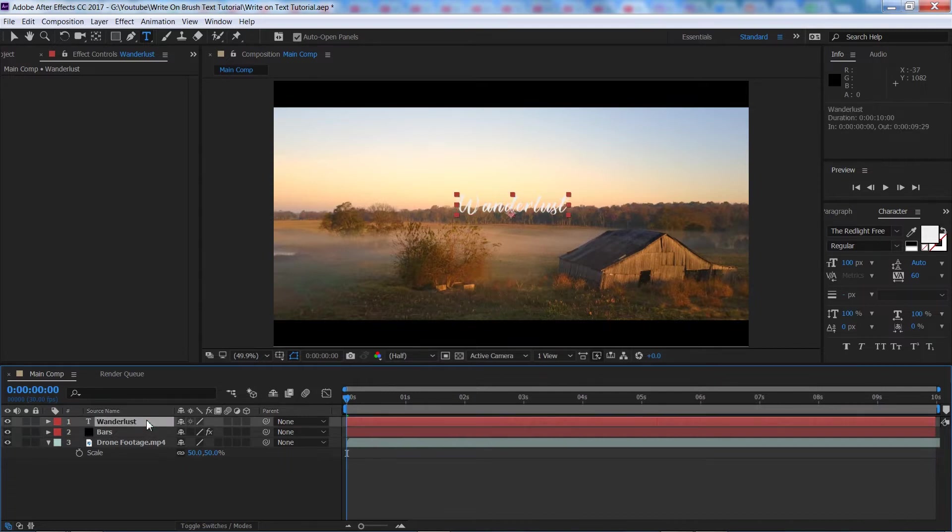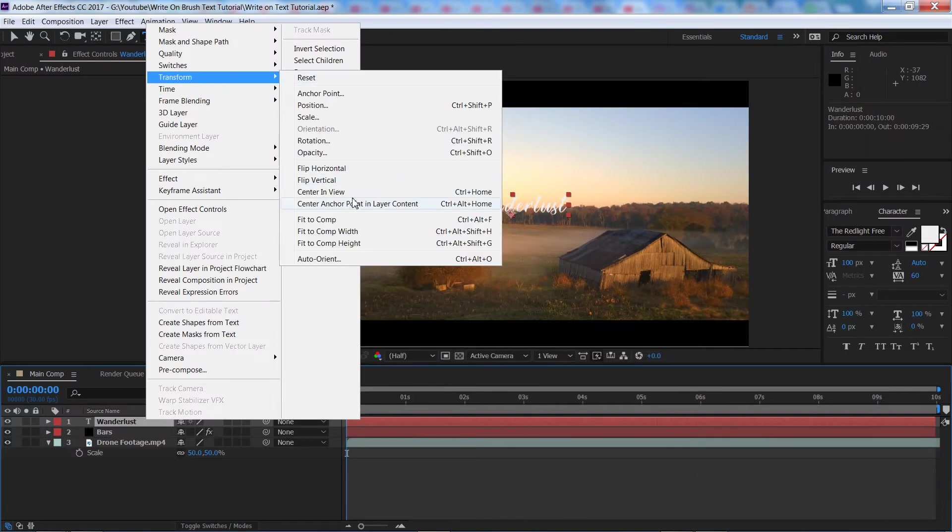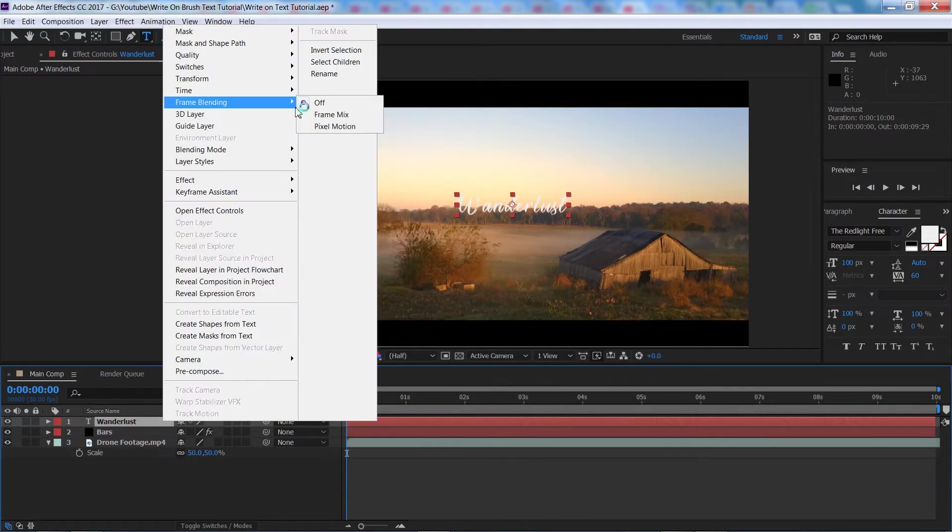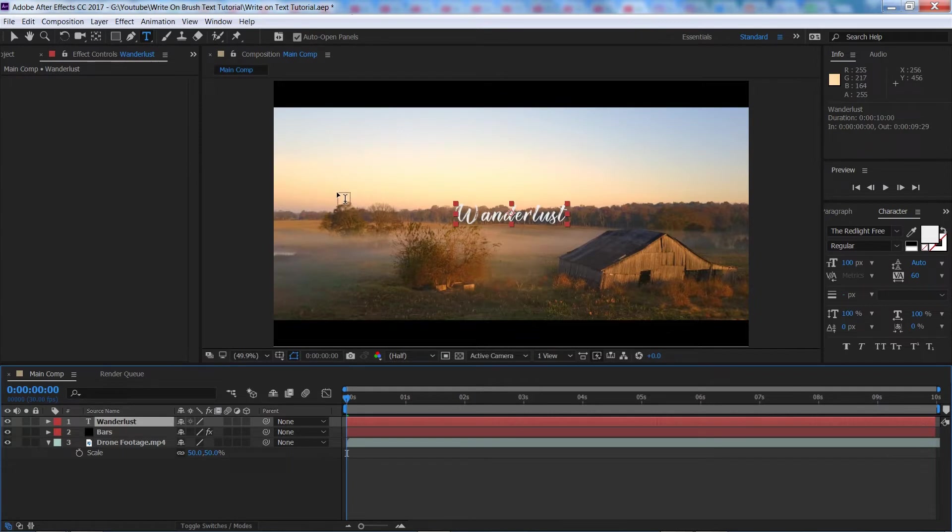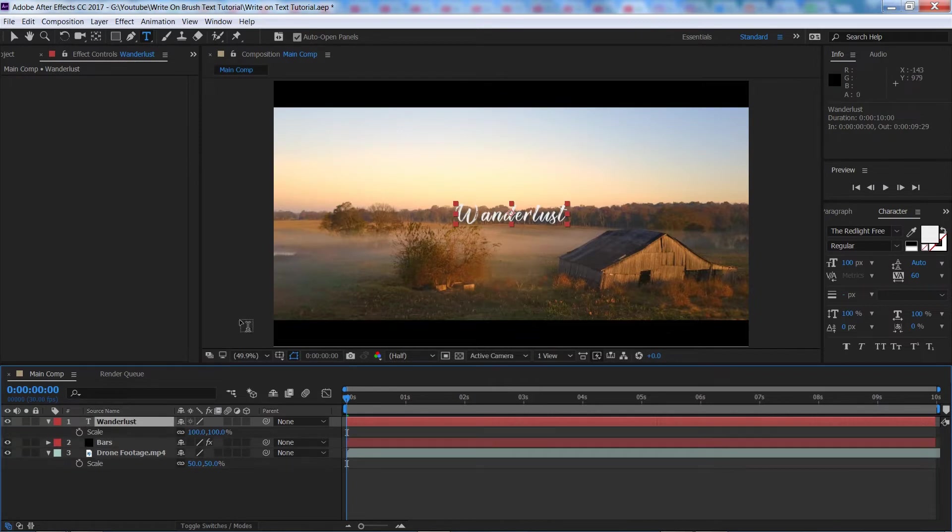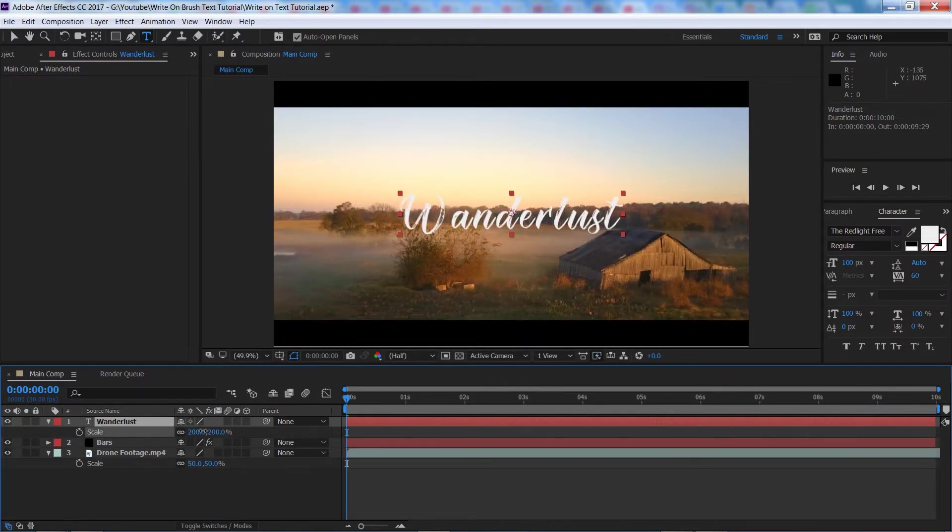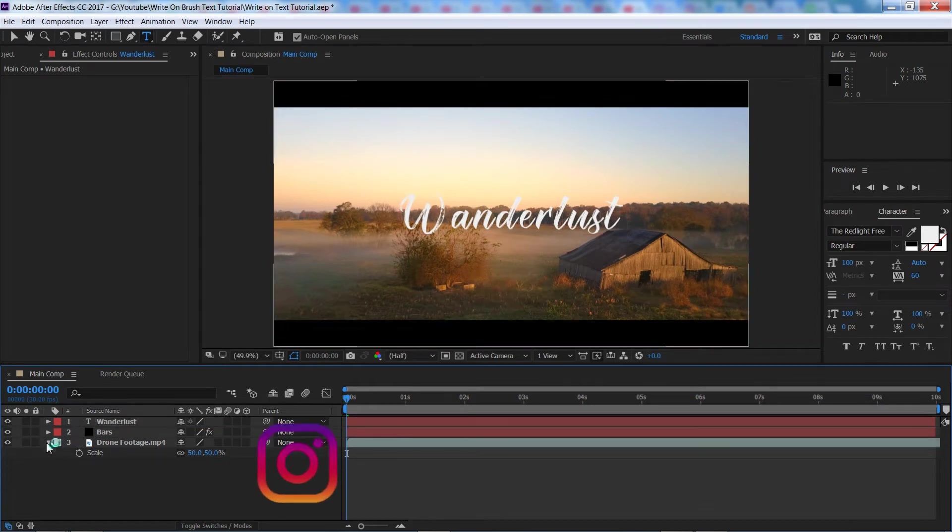So we're going to right click on our text layer here, go to transform, center anchor point, right click again, transform, center and view. I'm just going to scale this up a little bit to maybe 200, that looks good to me. And now we're ready to start adding the write on effect.